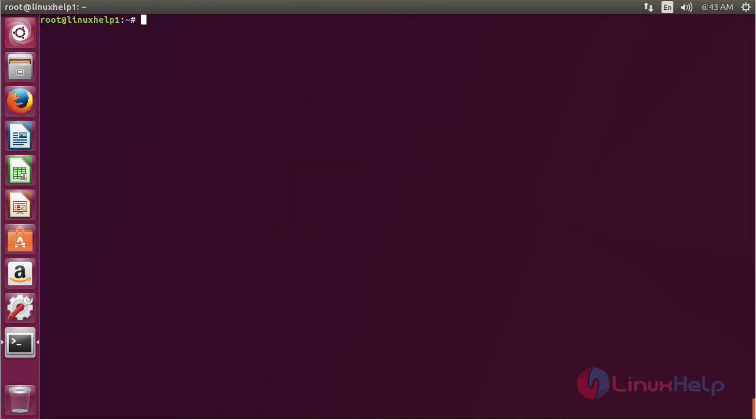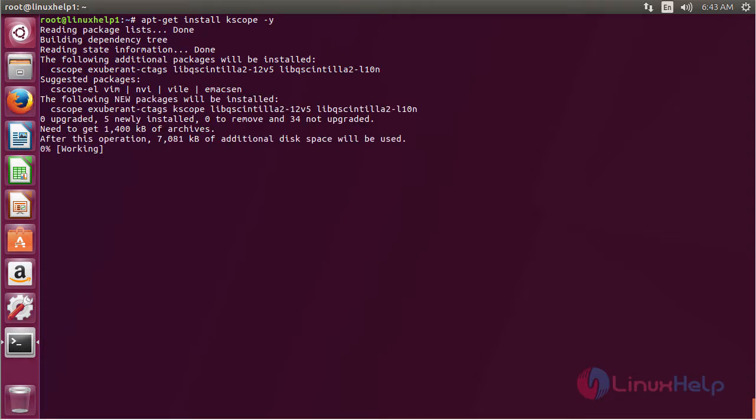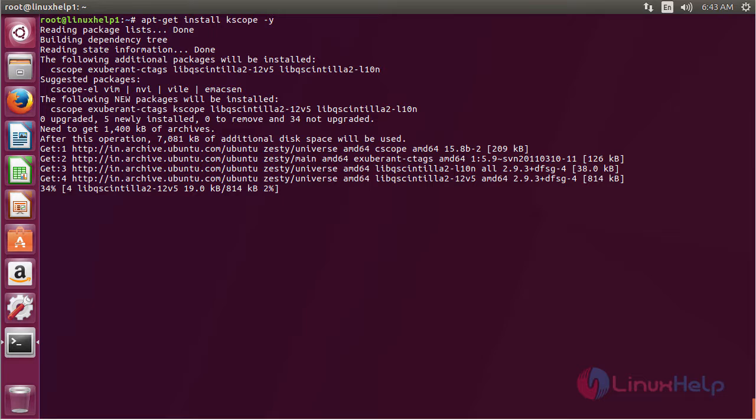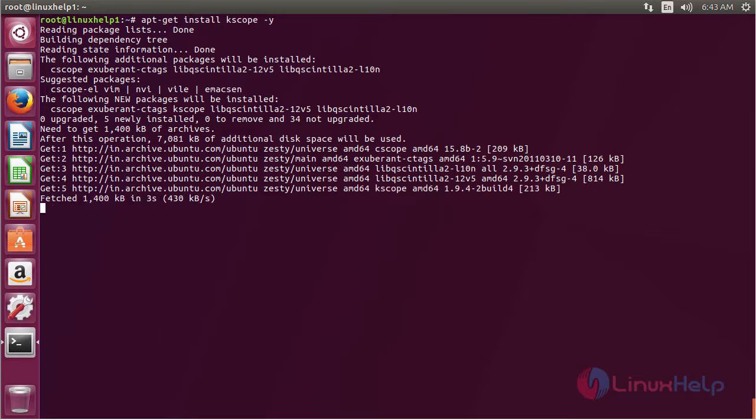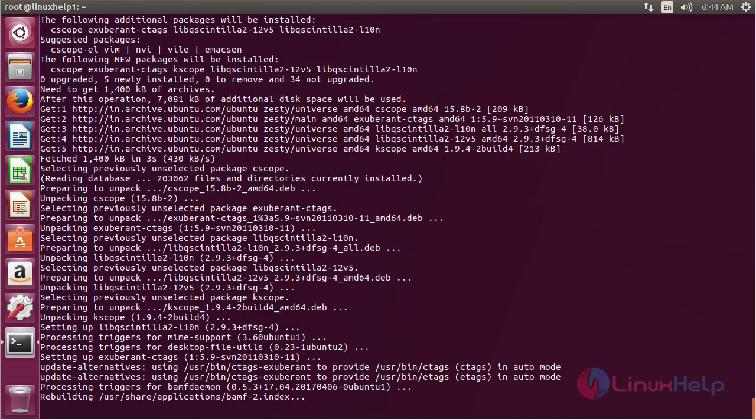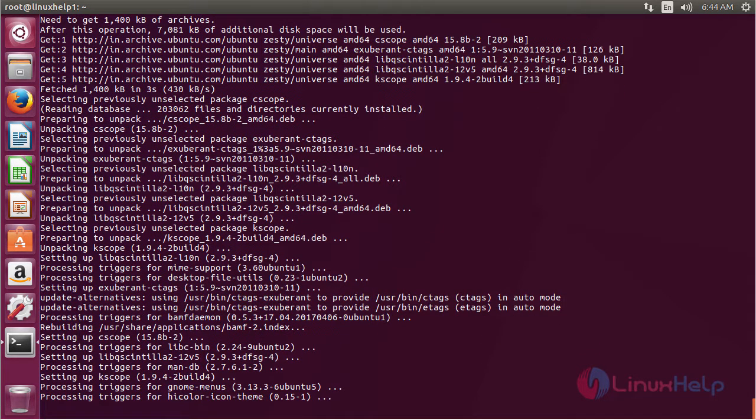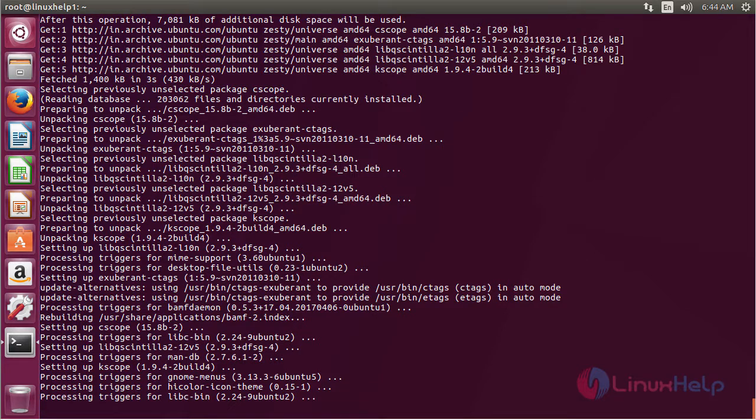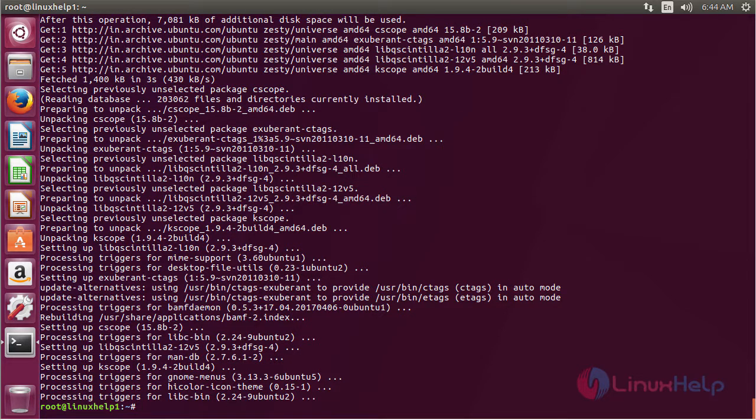For installing the Kscope package, the command is apt-get install kscope. Press enter. The Kscope package has been successfully installed on my Ubuntu 17.04 machine.